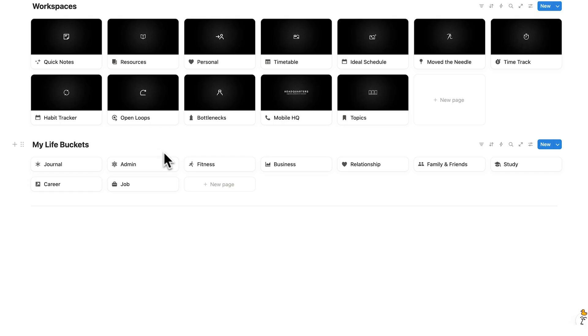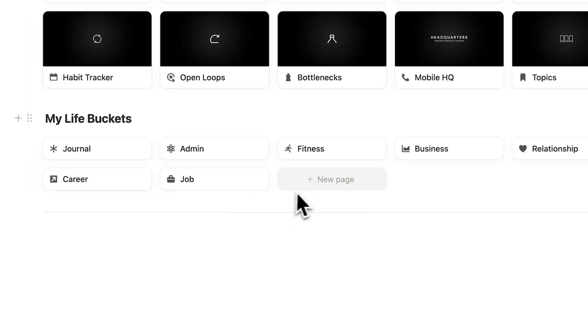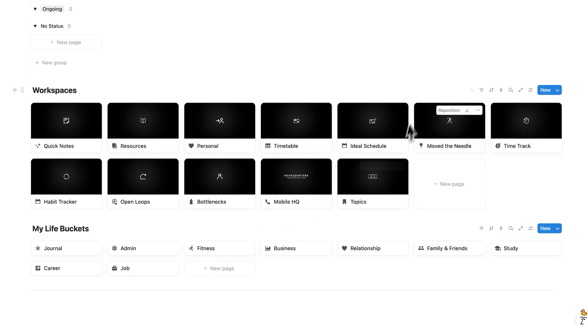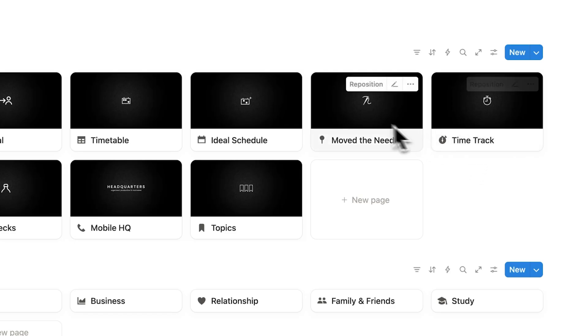These are the big overarching buckets in your life, such as fitness, business, relationship, family and friends, study, career, and job. If you have any others, you can just click here to add another one. Then above that, we have our workspaces — these pages let you see your data with a very specific goal in mind, such as time tracking or move the needle items.